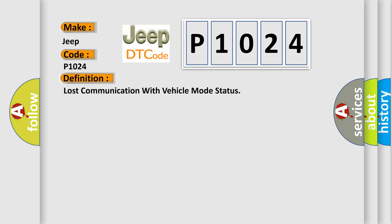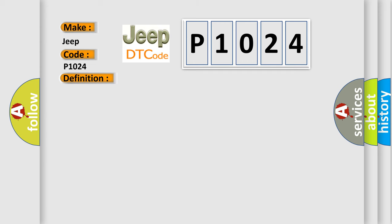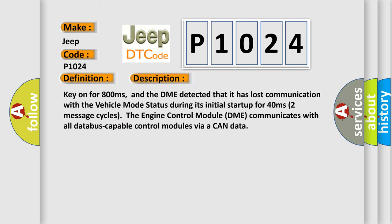Here is a short description of this DTC code. Key on for 800 milliseconds, and the DME detected that it has lost communication with the vehicle mode status during its initial startup for 40 milliseconds over two message cycles.